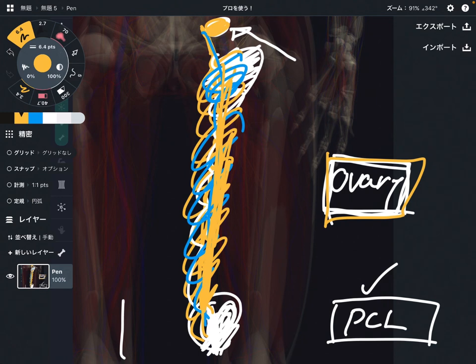In this video, I explained the basic anatomy of the obturator nerve. If you liked today's video, please hit the like button, comment, and subscribe. See you in the next video.